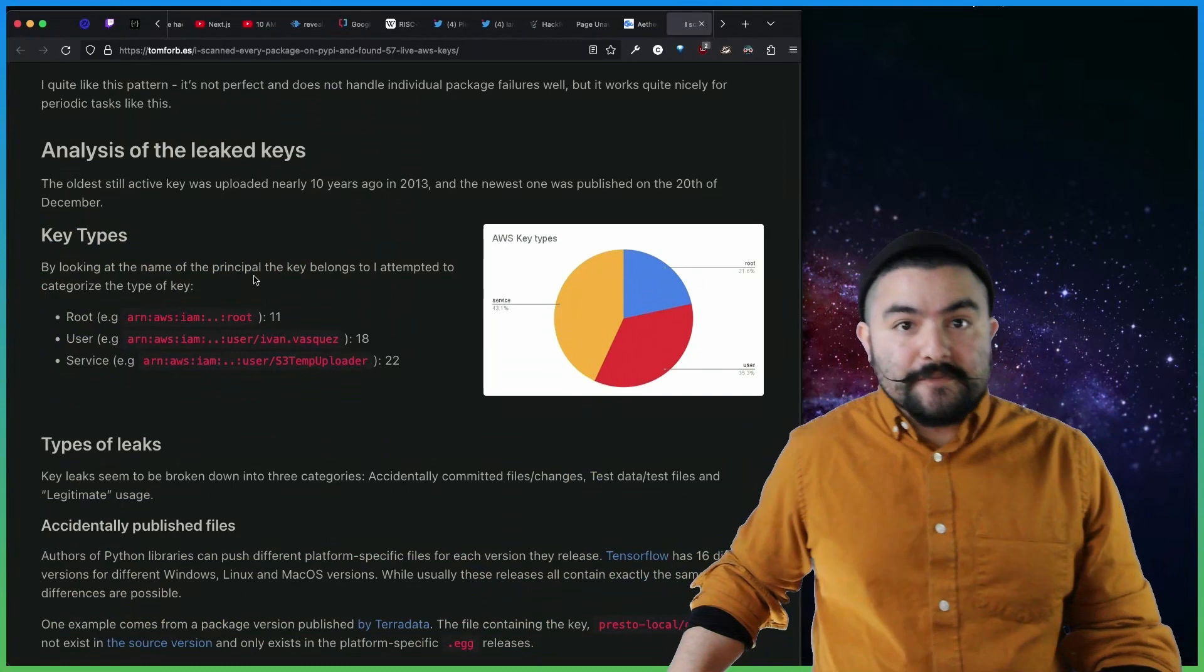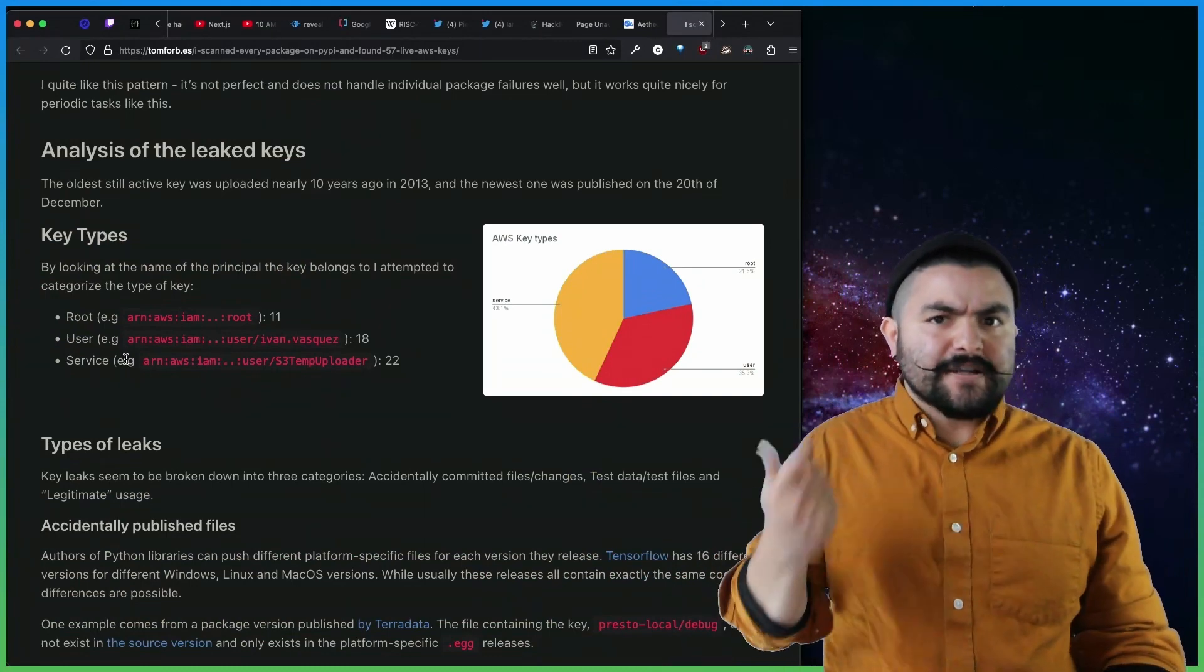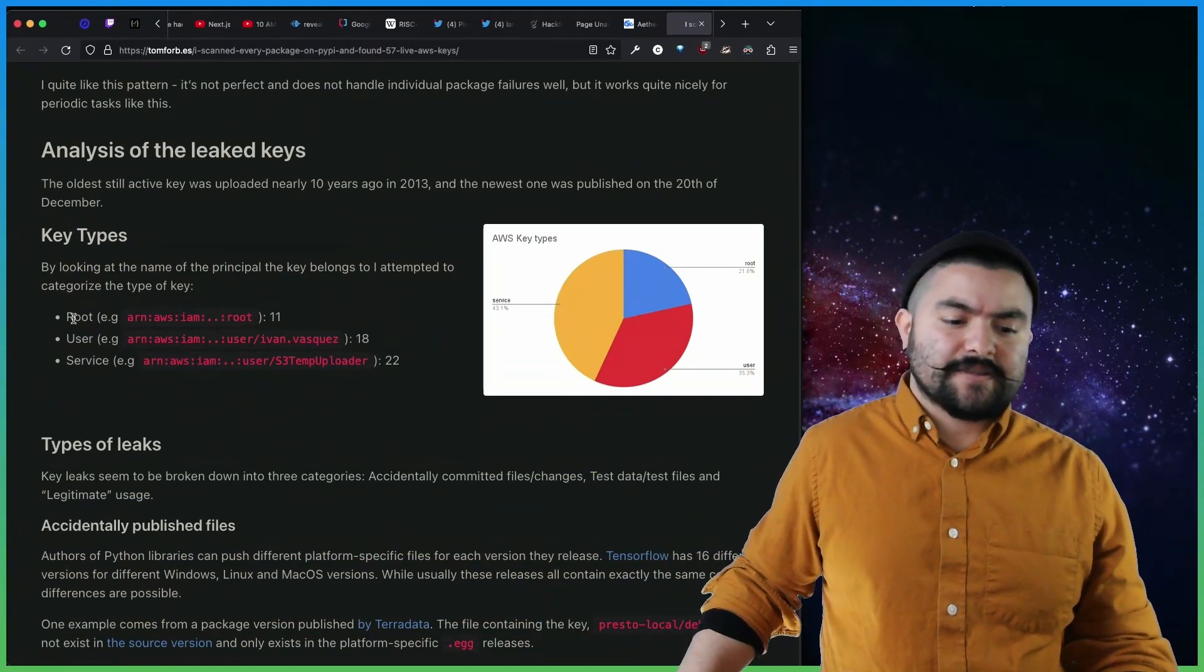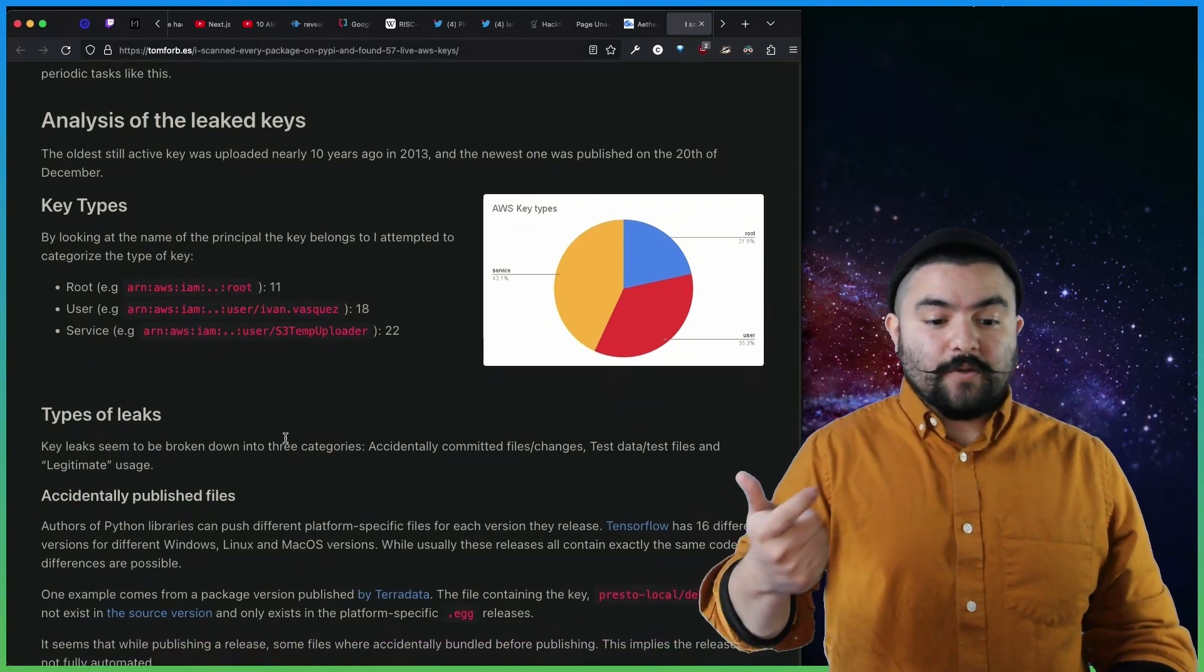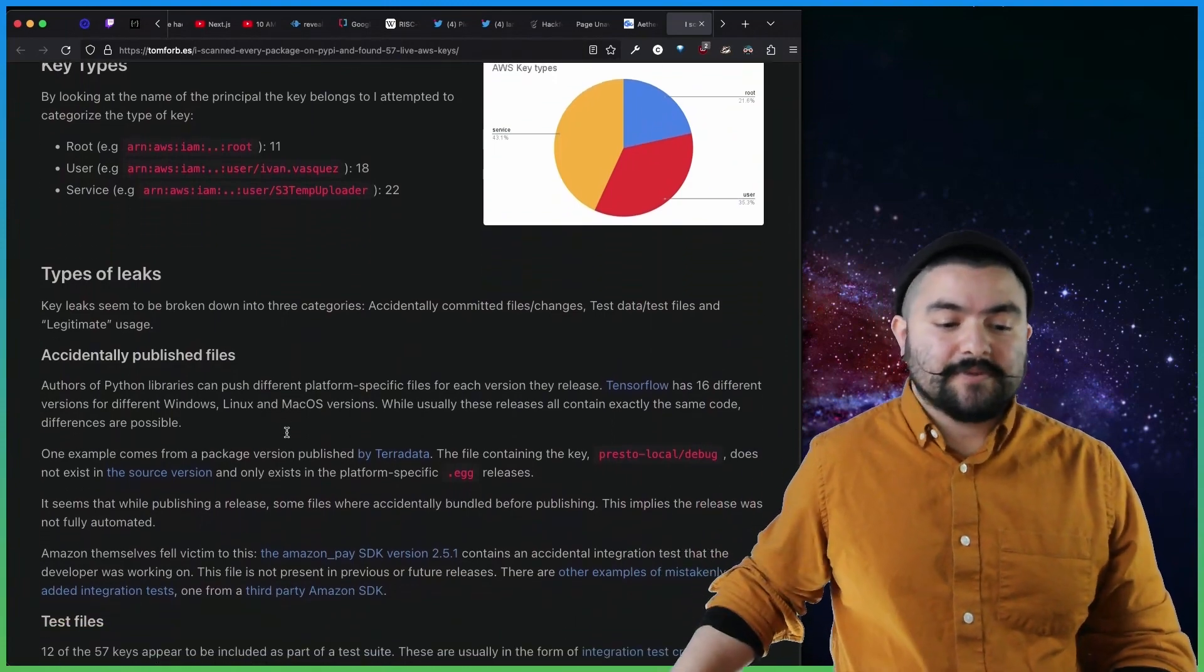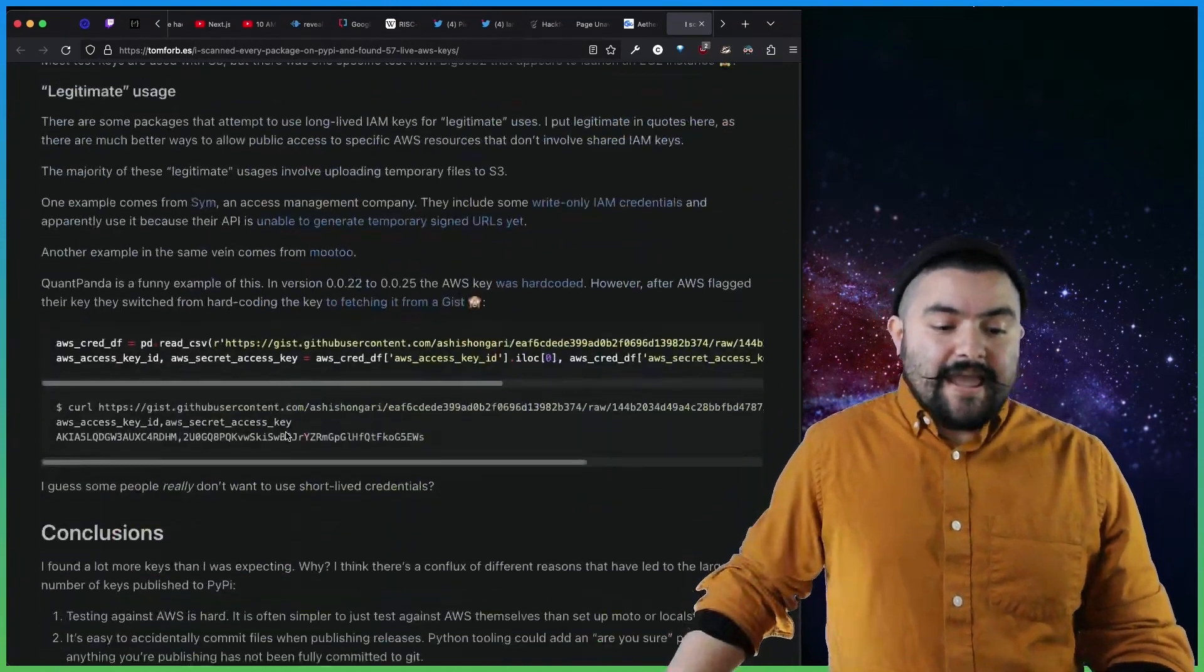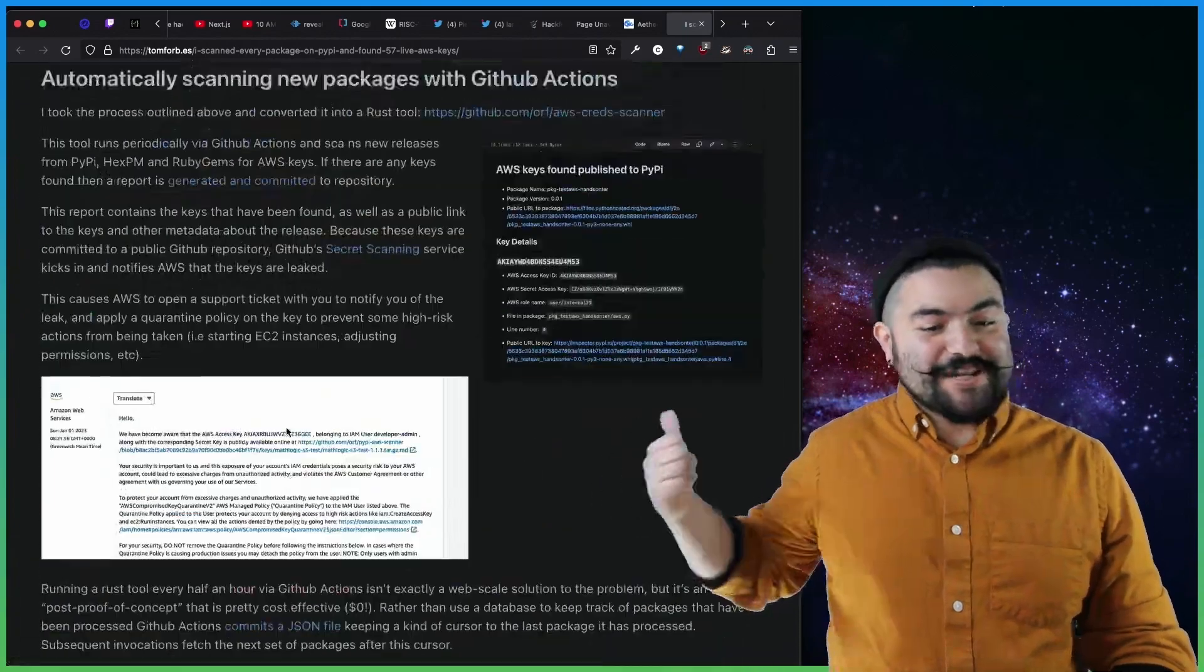So if you're familiar with AWS keys, you know that there are different types with different types of access. So like root keys, user keys, service keys, and you're able to determine that when you find a specific key, you can query their API to see what it's capable of. So he did that. And it's pretty cool. So check out his article on how he did that.